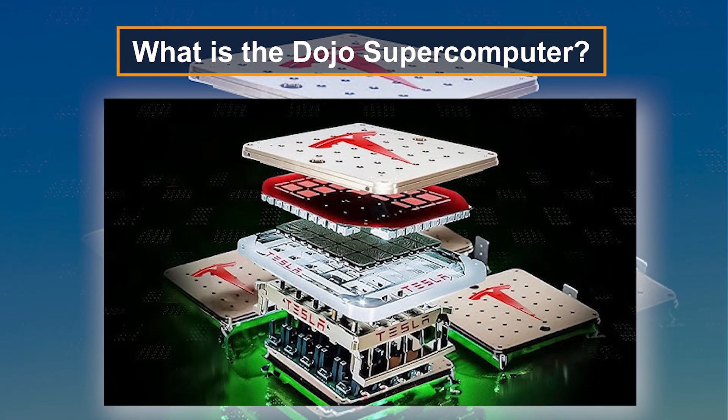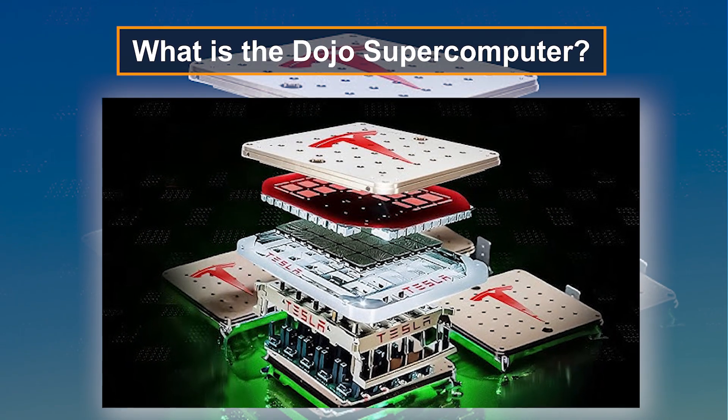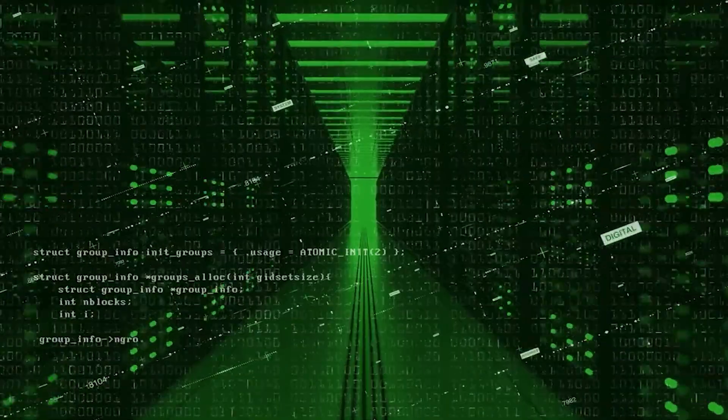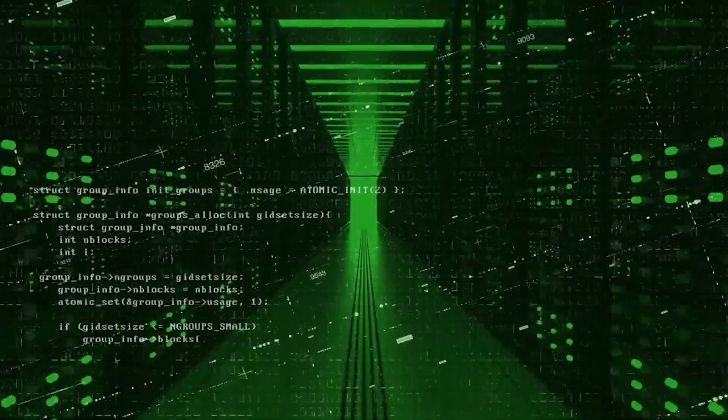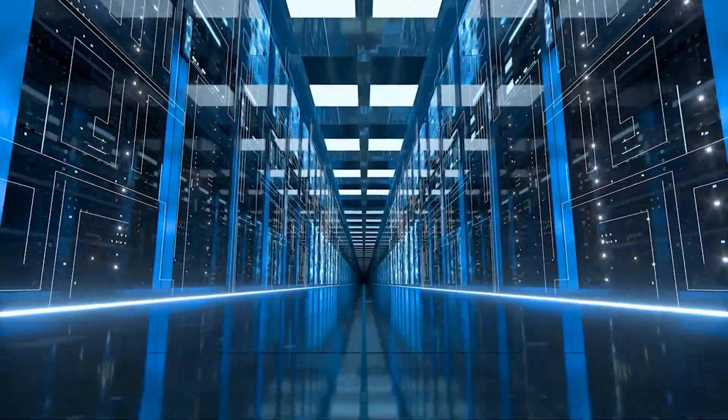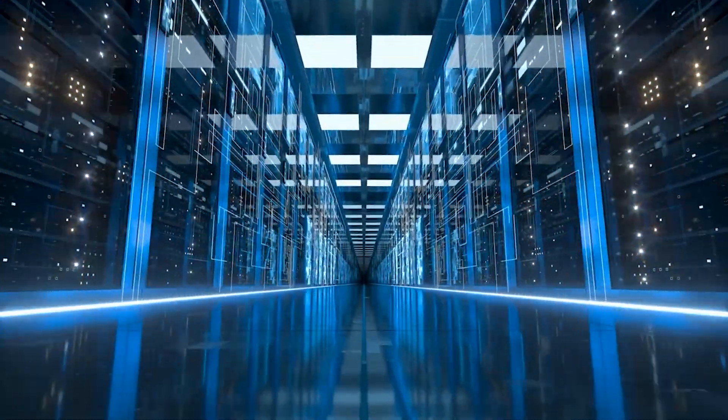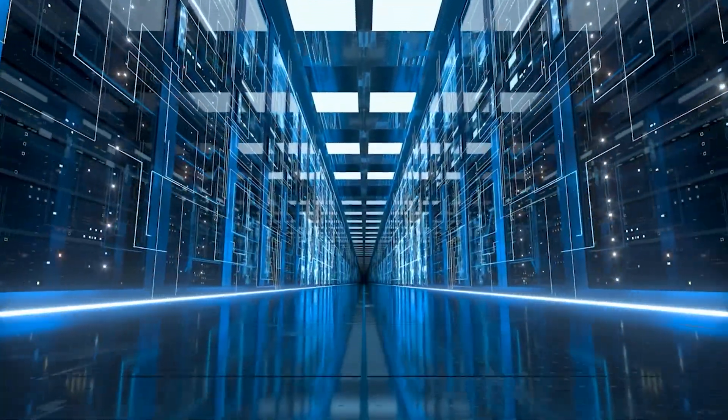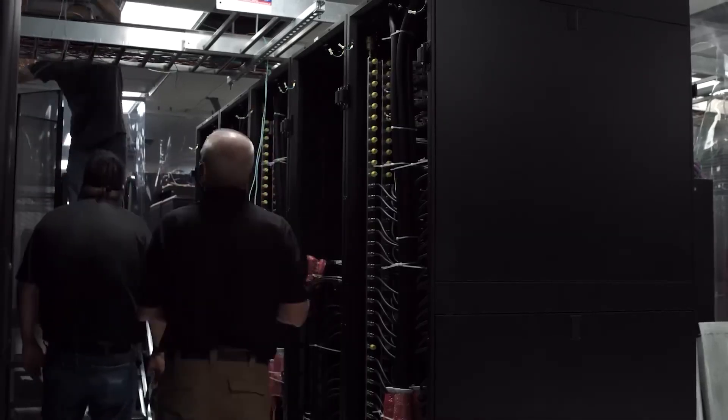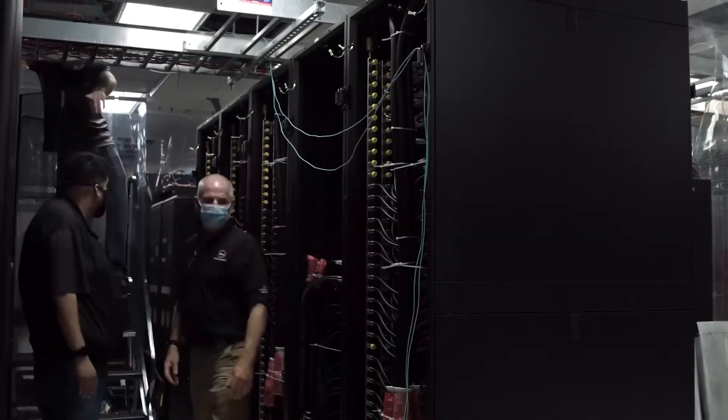What is the Dojo supercomputer? When we hear the term Dojo supercomputer, many people might think of a powerful machine in a futuristic lab. Well, that's exactly what it is, except this one is being developed by Tesla to revolutionize AI and self-driving technology.